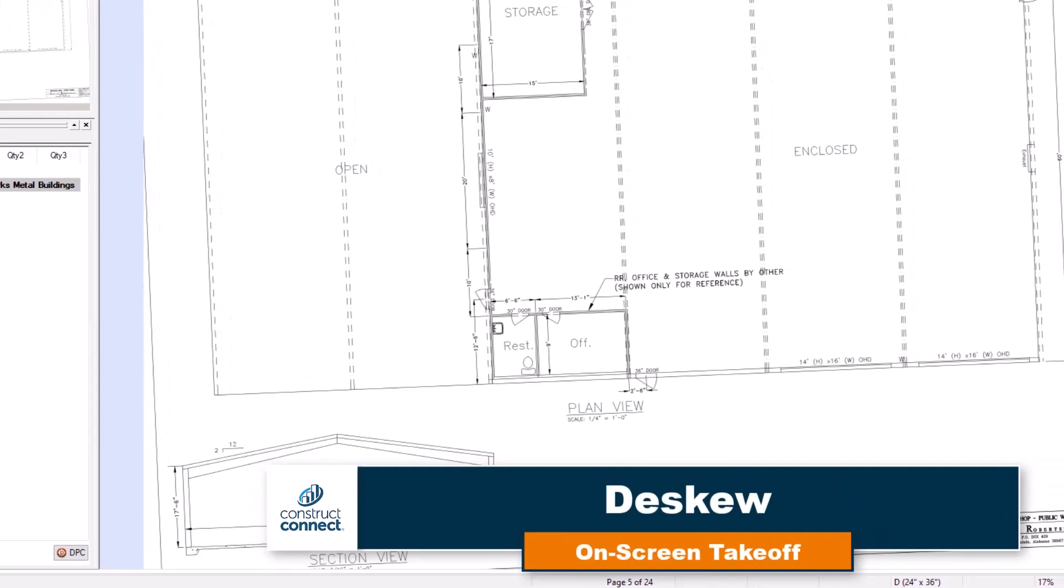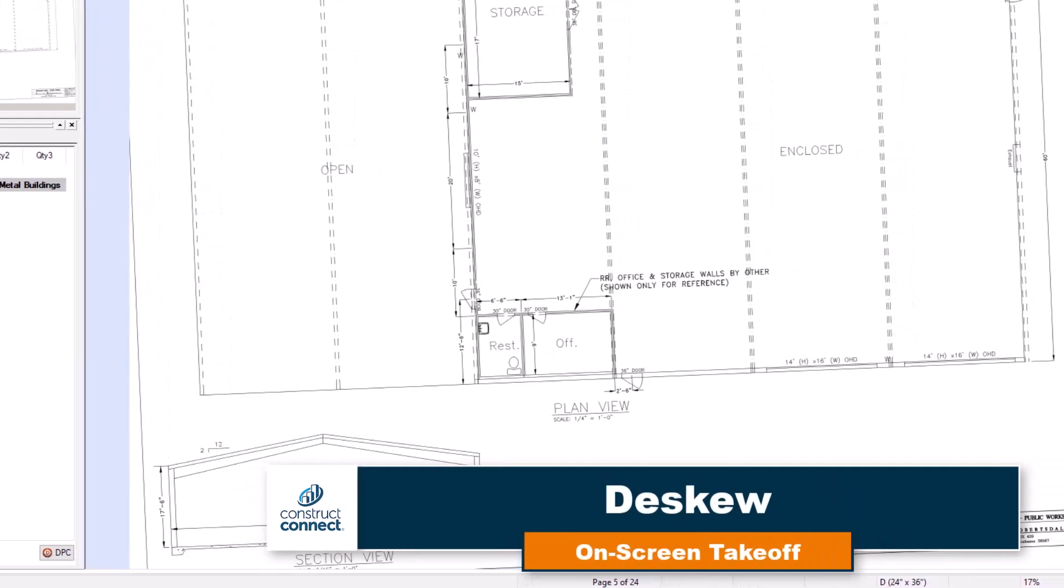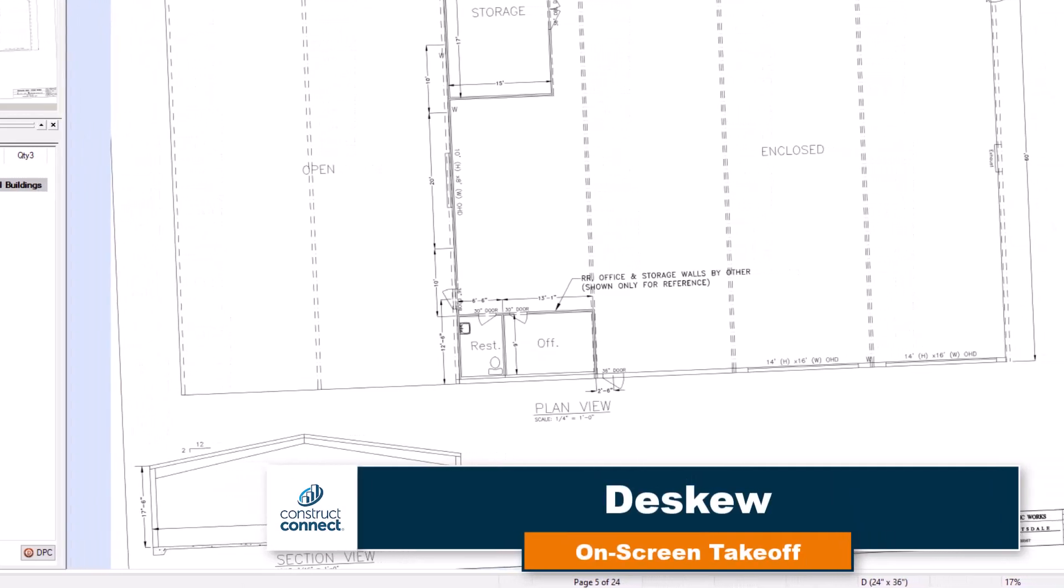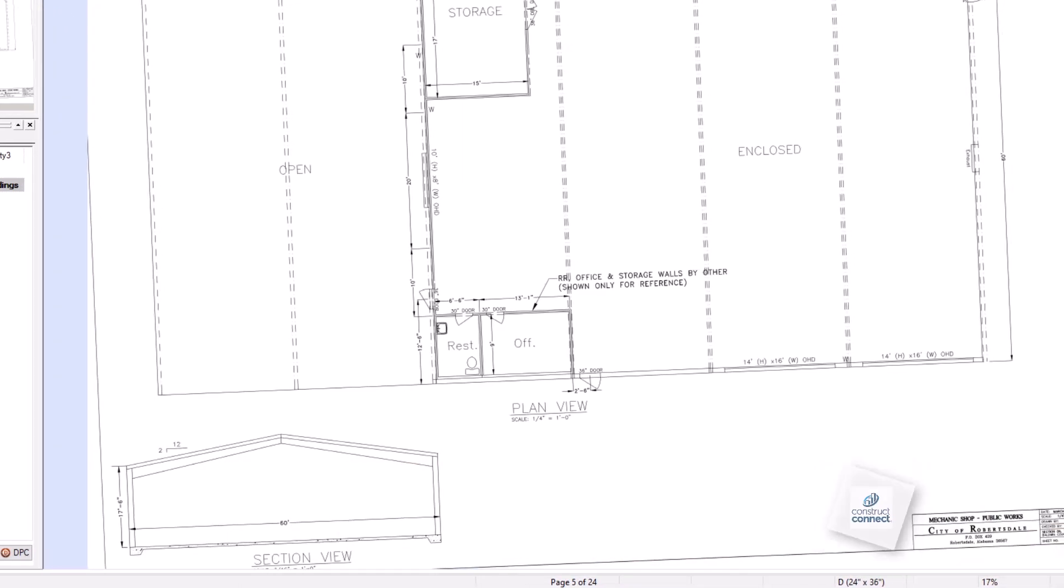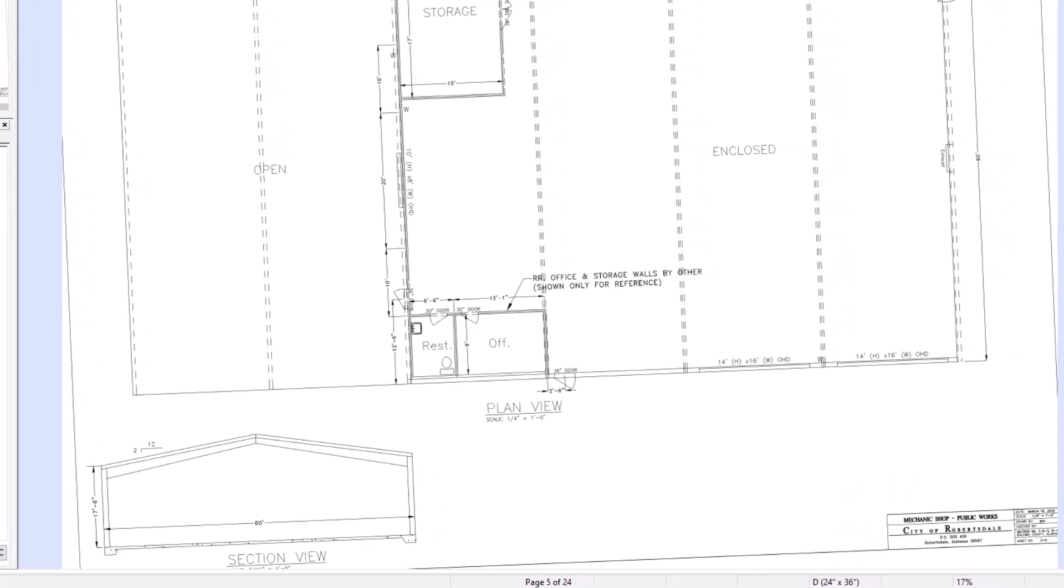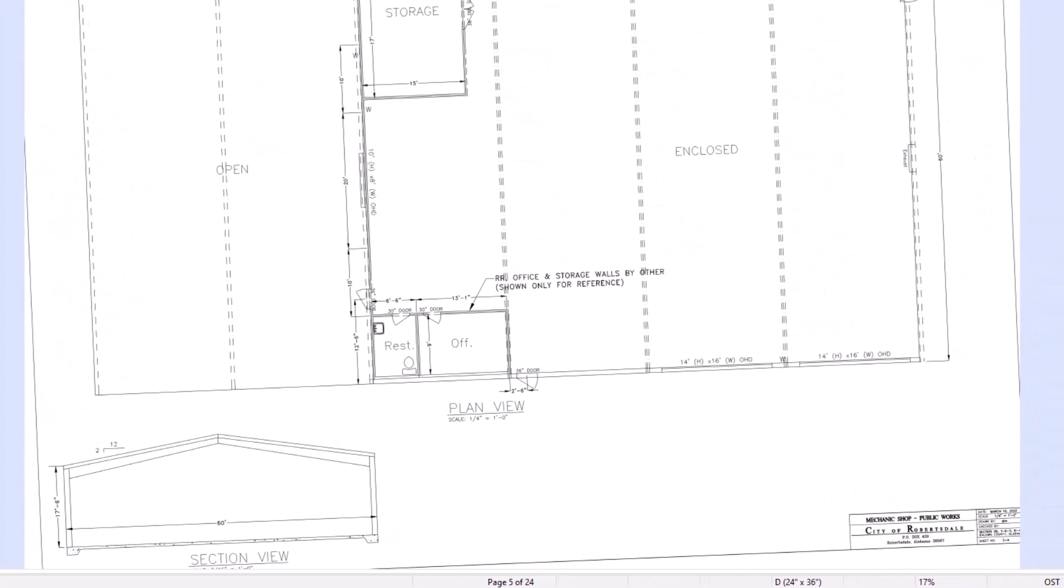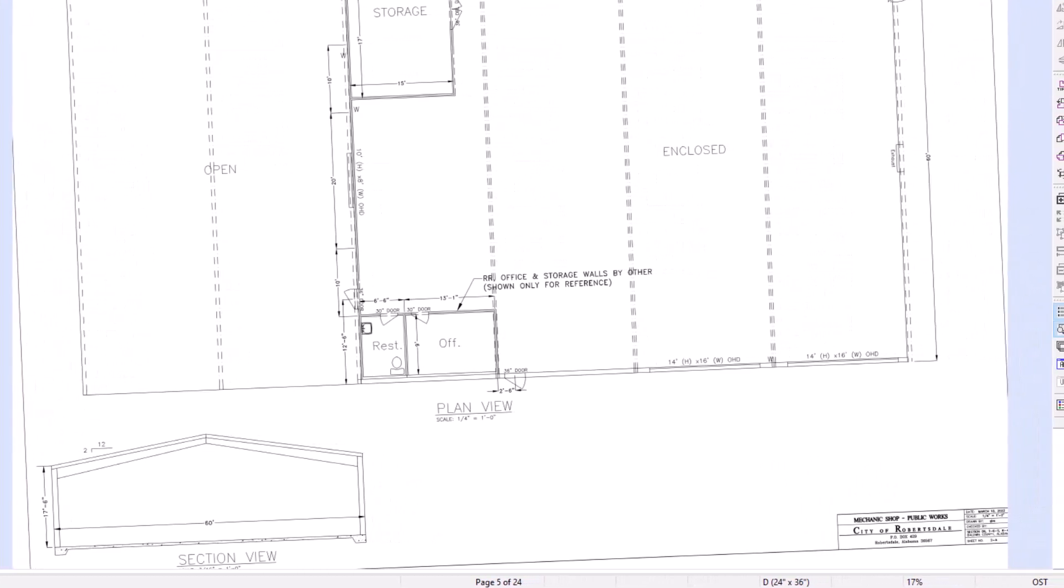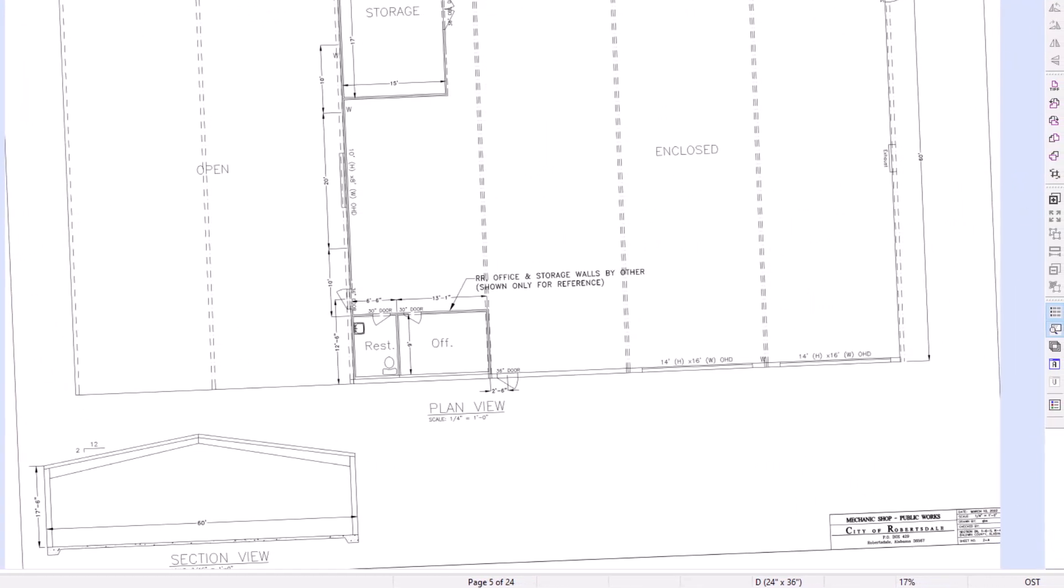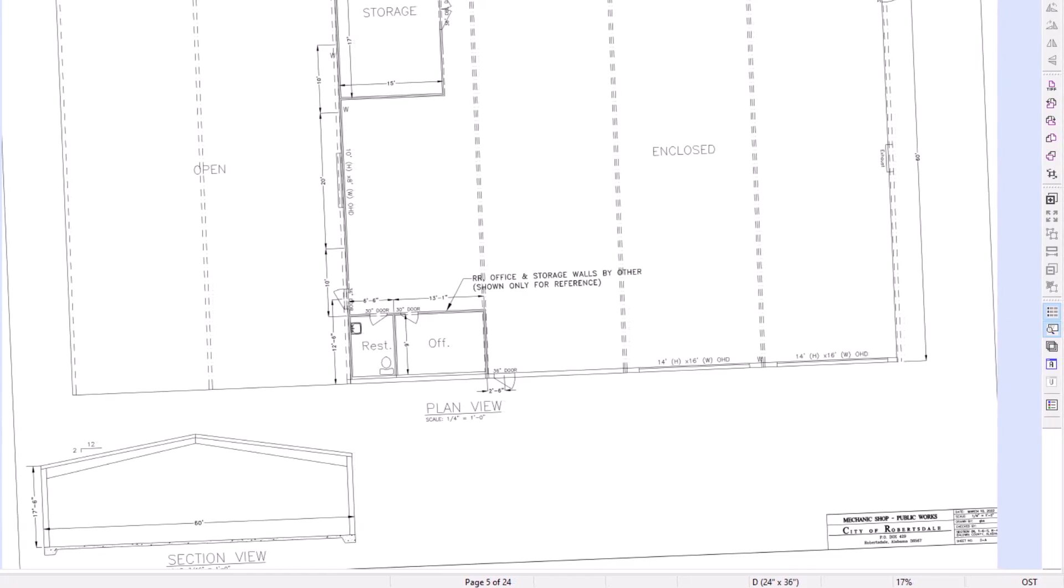A crooked plan can create some challenges when trying to perform takeoff. Not to worry, however, as there's a tool with on-screen takeoff you can use to straighten out your image. This tool is called the D-Skew tool.